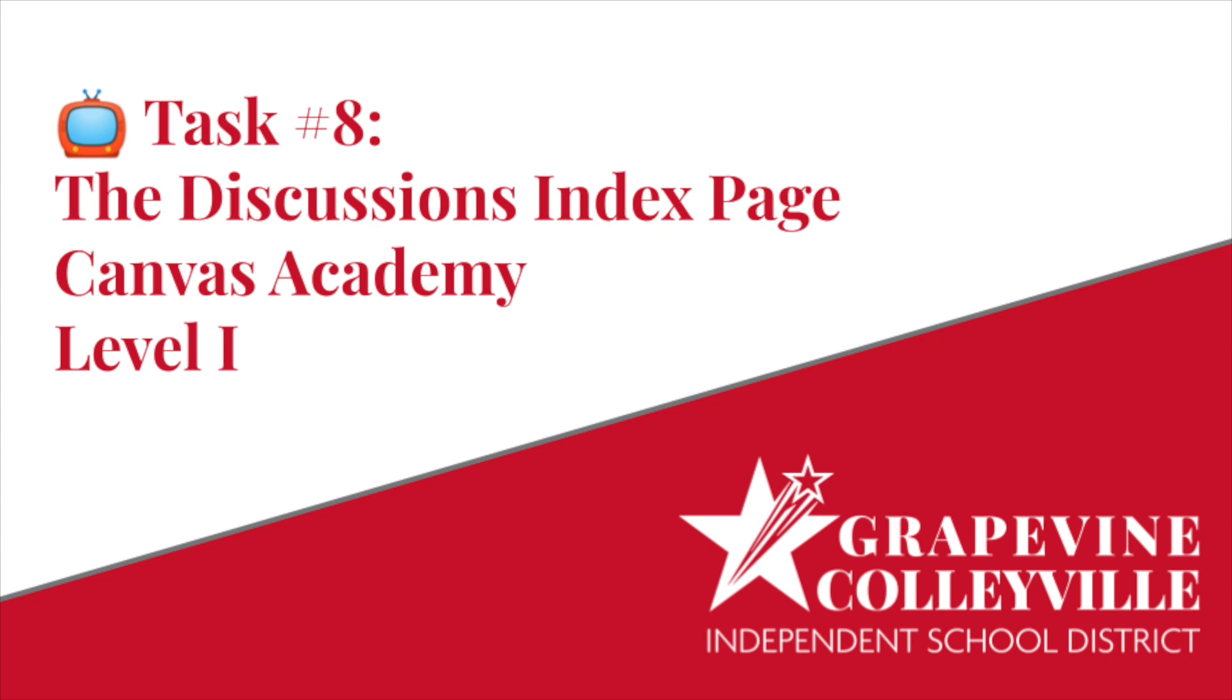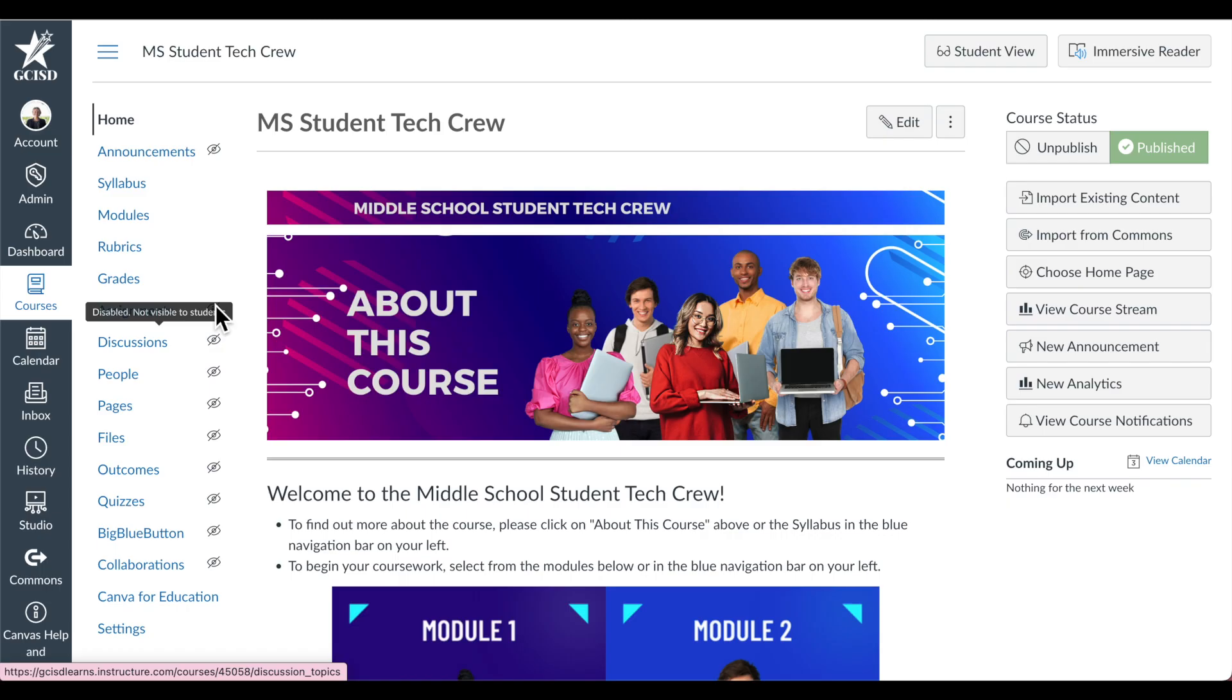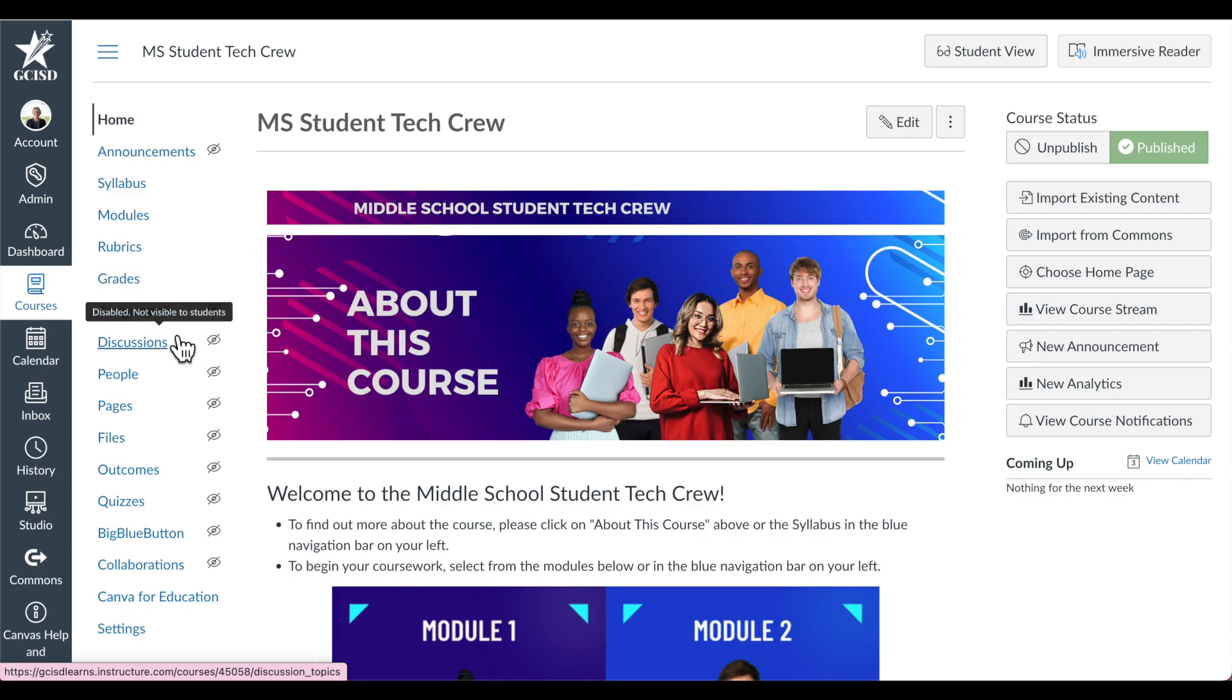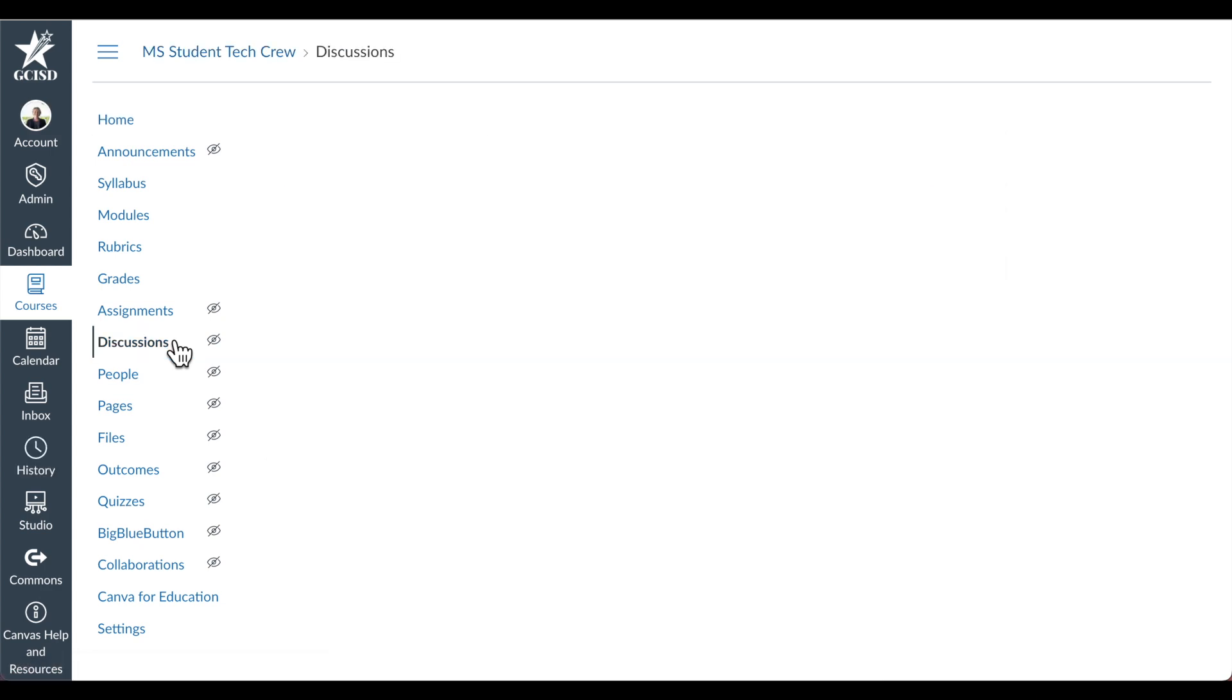Task number 8, the Discussions Index Page, Canvas Academy Level 1. To get to the Discussion Index Page from within a course, select Discussions in the course navigation menu.